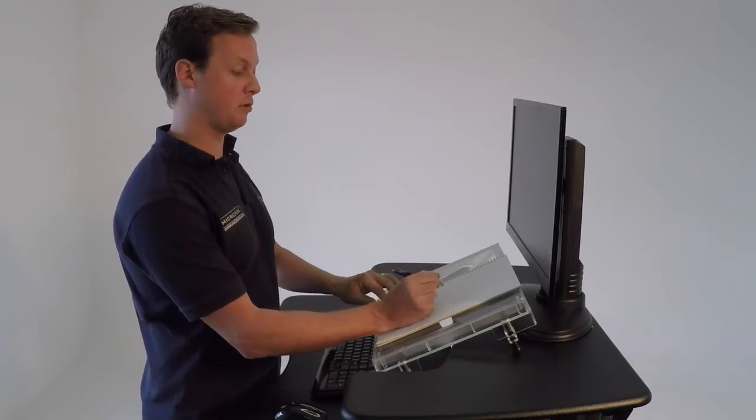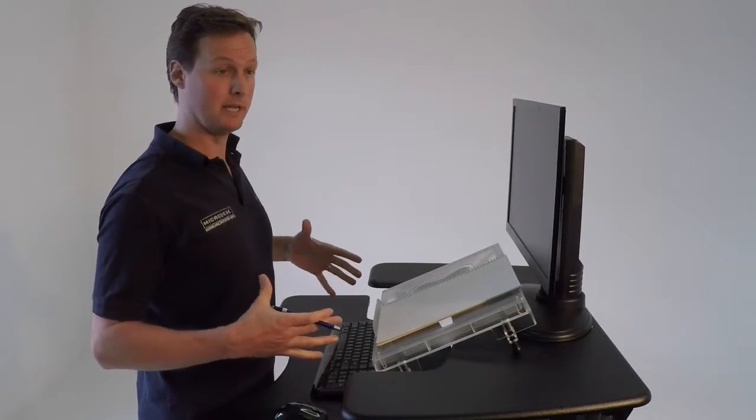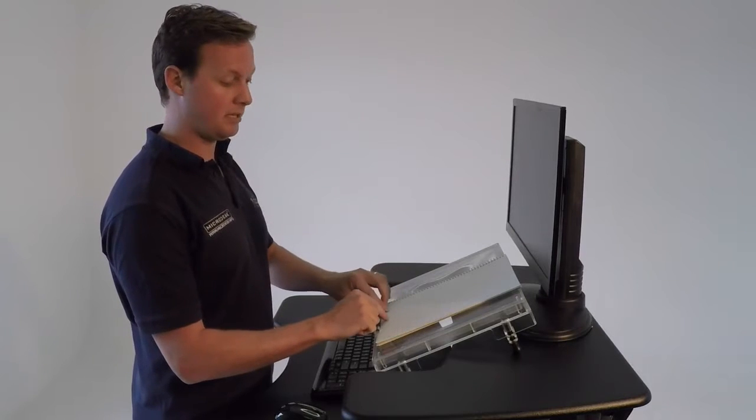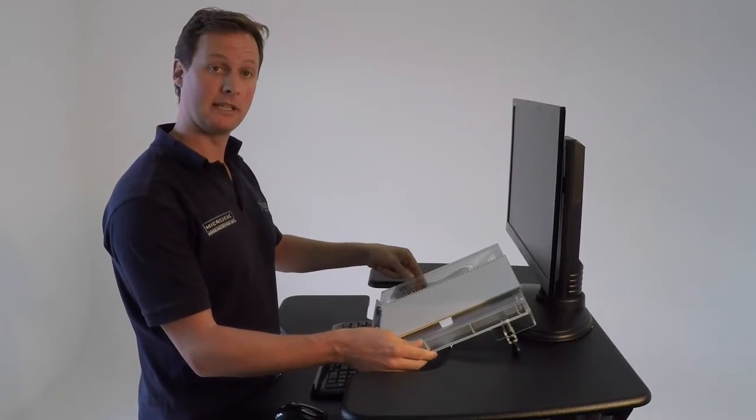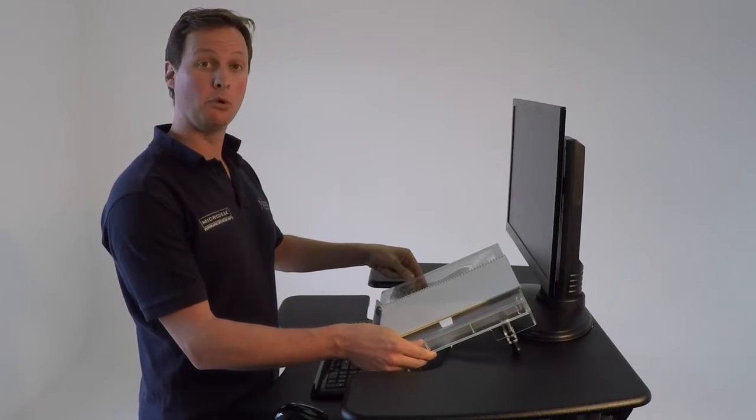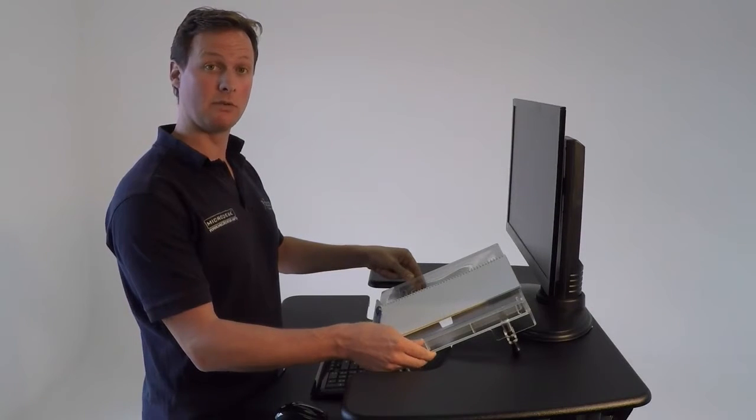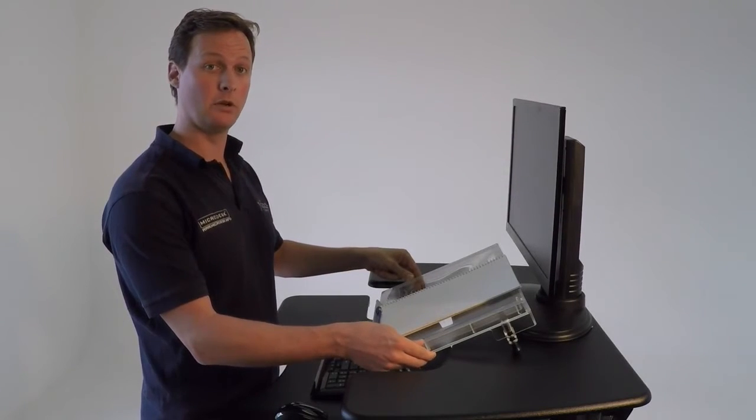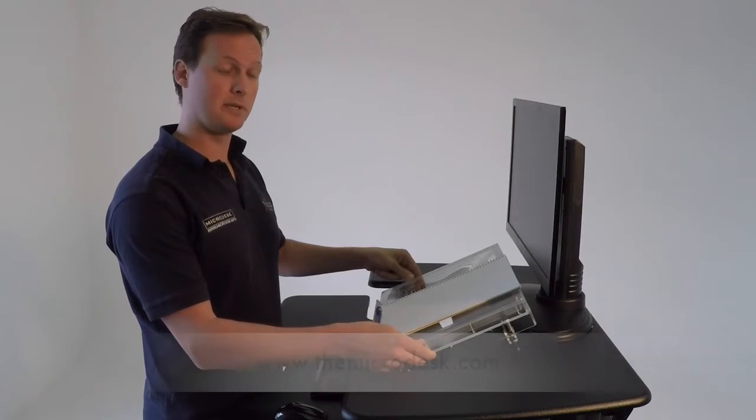It's a much better ergonomic setup for me as a user. These straight sides are available as an accessory through all of our Microdesk retailers around the world. If you check our website, you can find the local one that works for you.